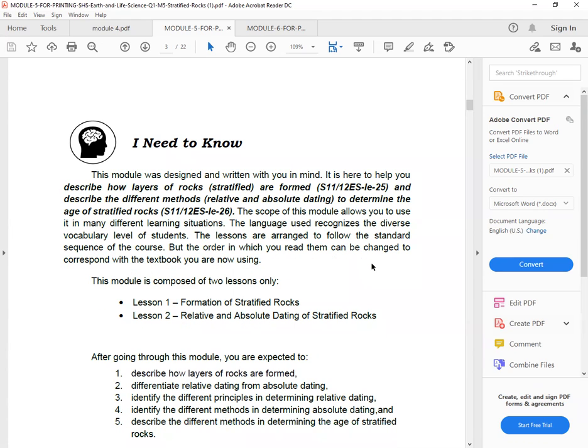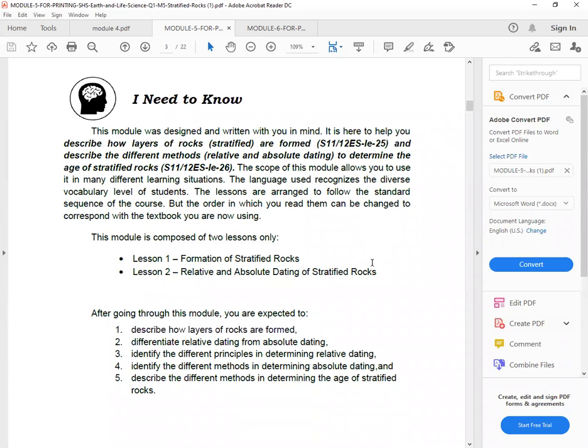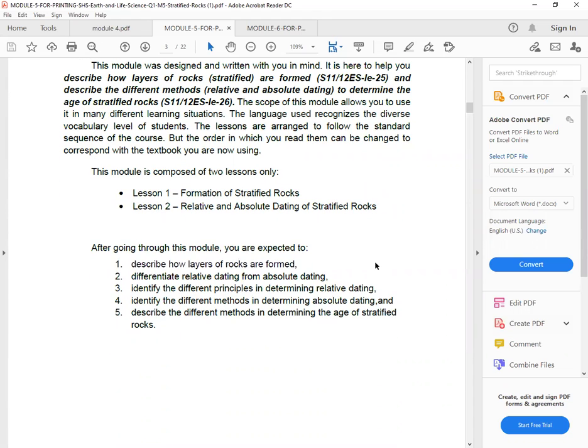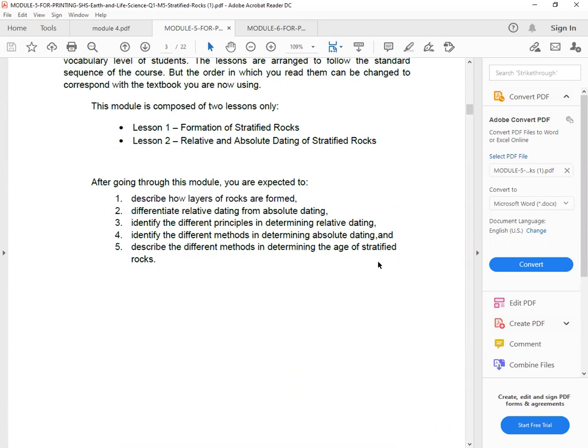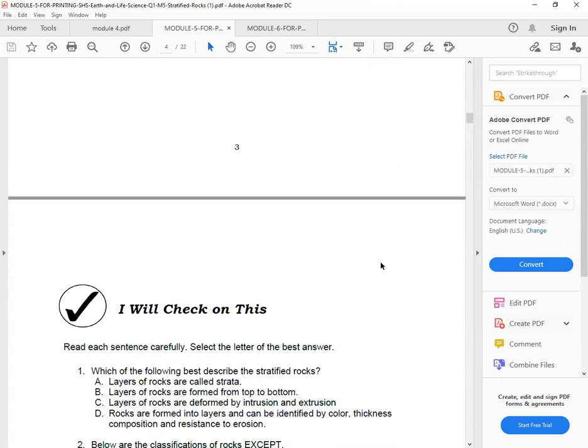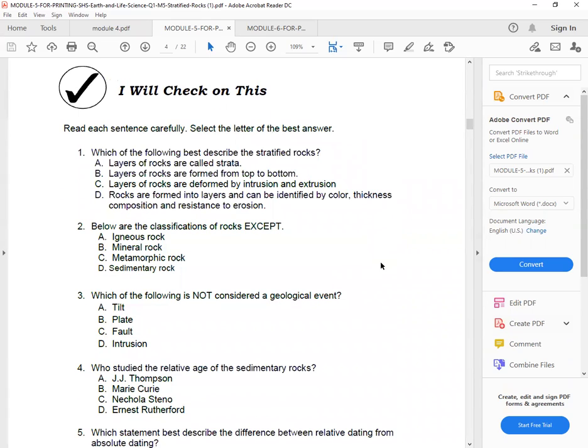So this module is composed of two lessons. We have lesson one, Formation of Stratified Rocks, and lesson two, Relative and Absolute Dating of Stratified Rocks. After going through this module, you are expected to describe how layers of rocks are formed, differentiate relative dating from absolute dating, identify the different principles in determining relative dating, identify the different methods in determining absolute dating, and describe the different methods in determining the age of stratified rocks.